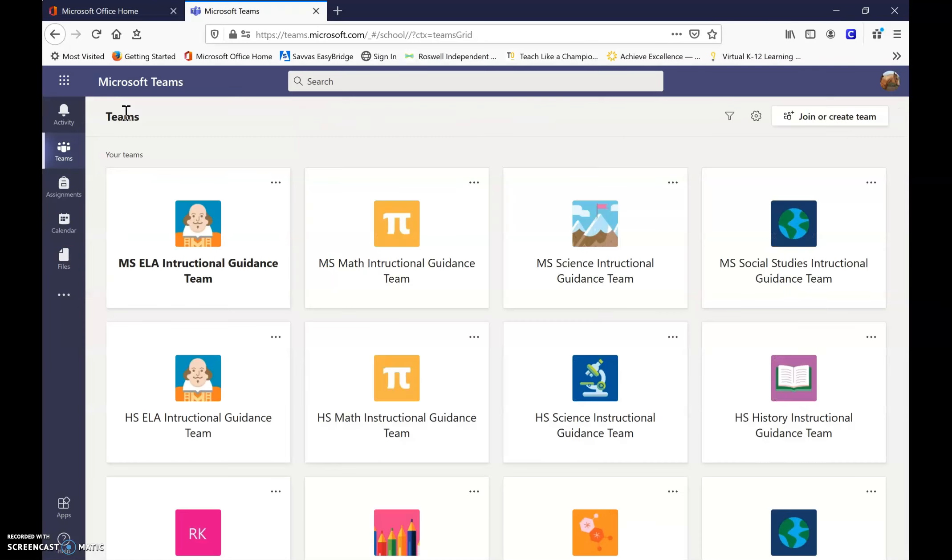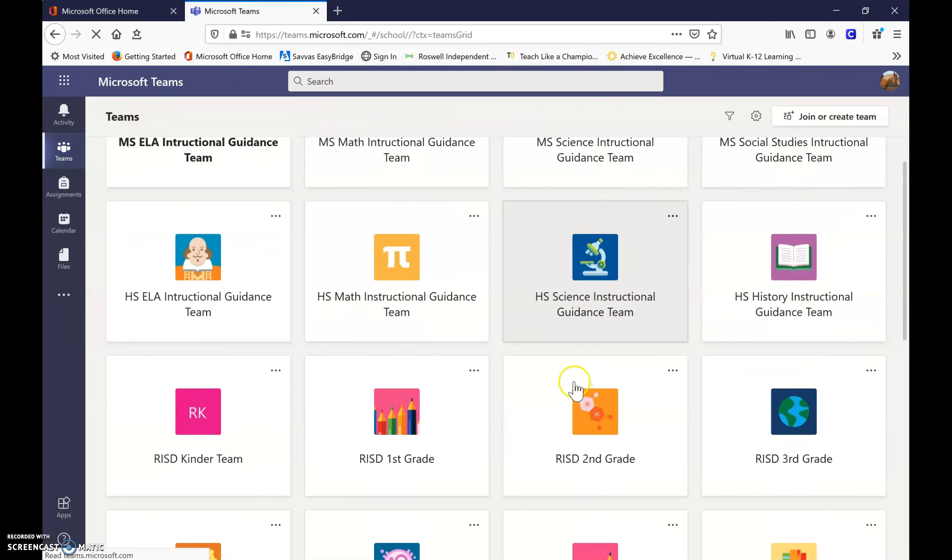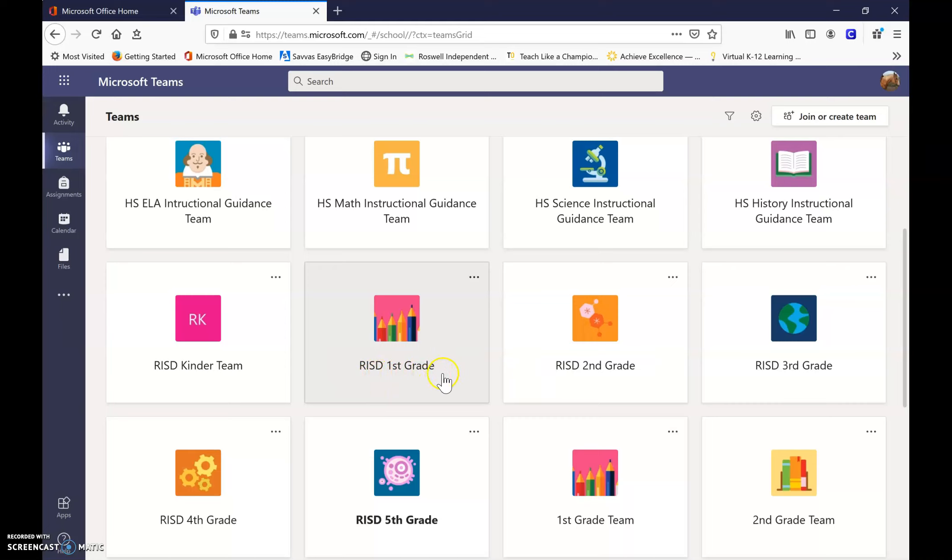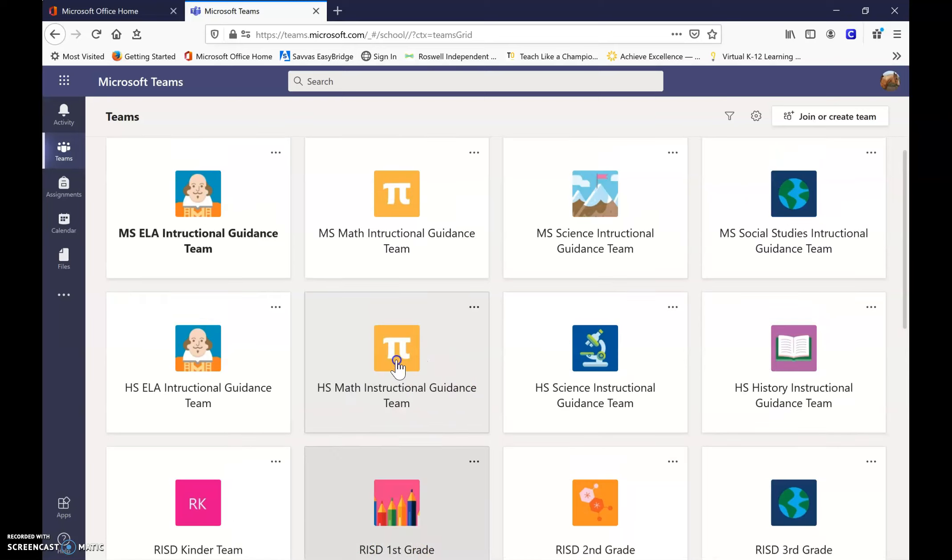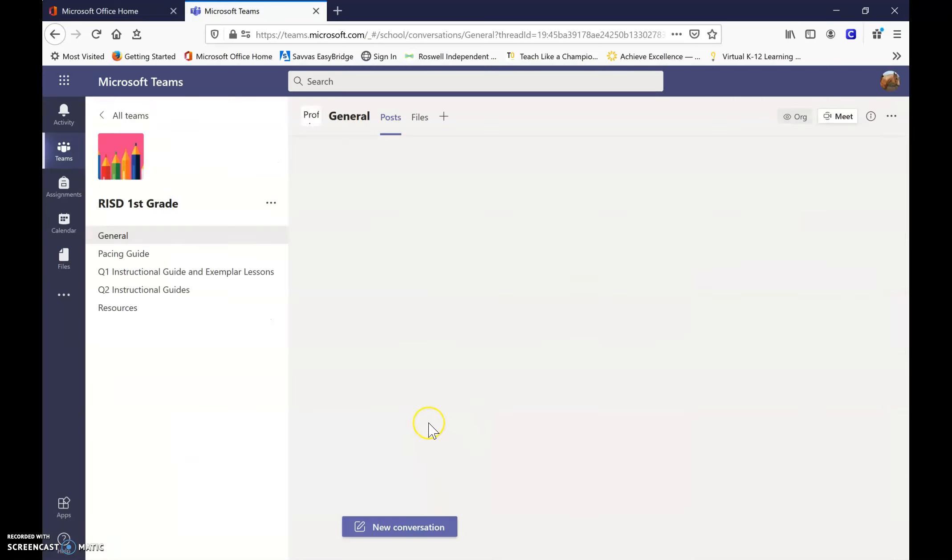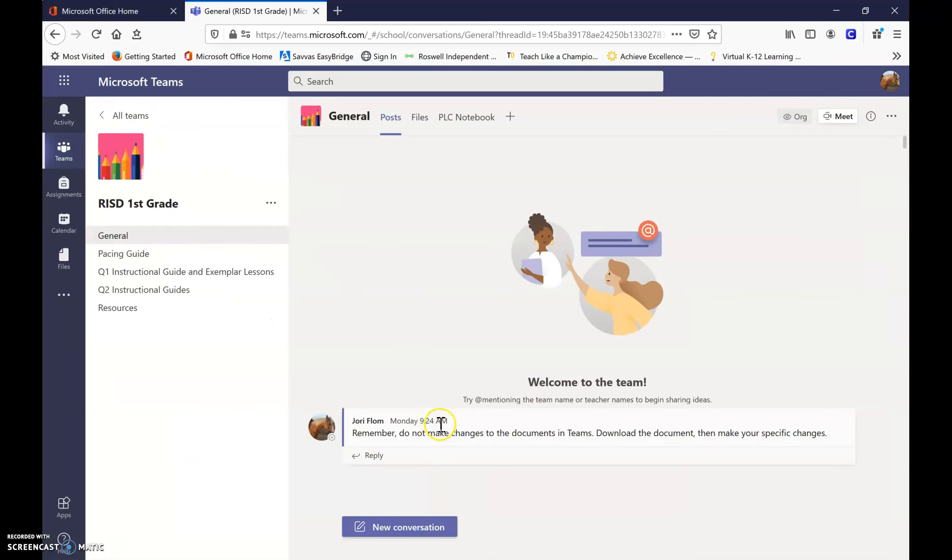So I'm actually going to take one step back and make sure that it says RISD first grade, and you'll know that that is the correct place to access those quarter two instructional guides. So I click on my first grade team, and then you'll see that there's general, there's the pacing guide.